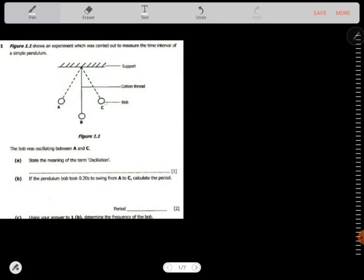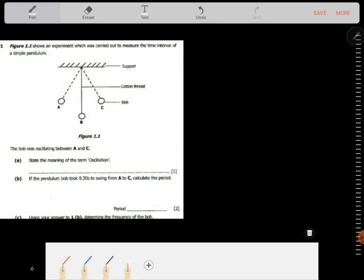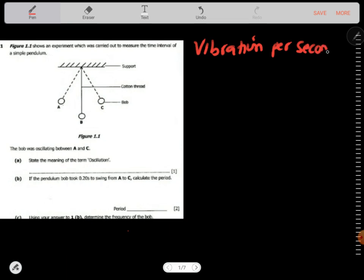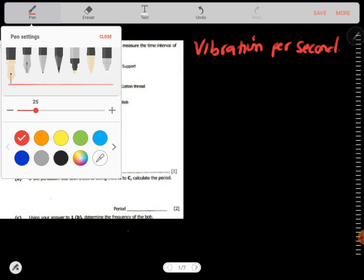The question says the bulb was oscillating between A and C. State the meaning of the term oscillation. So oscillation is just a vibration — that's what an oscillation is, it's just a vibration.